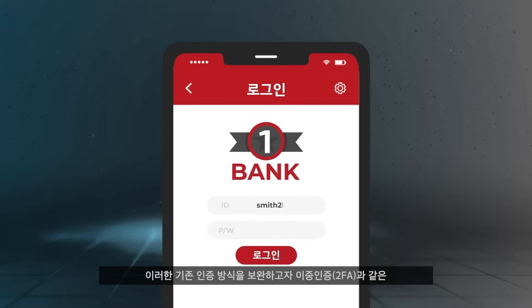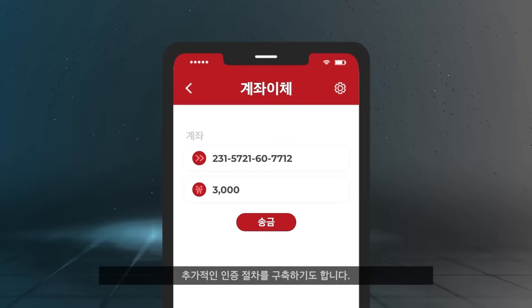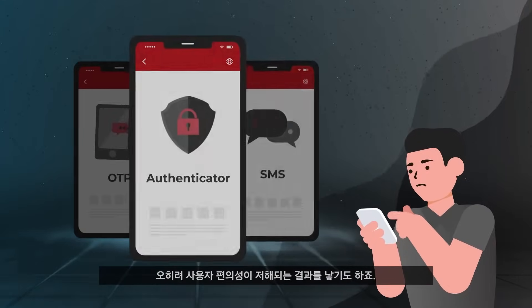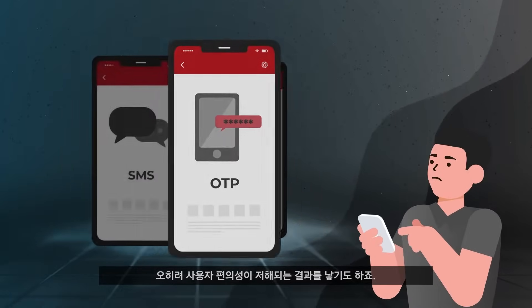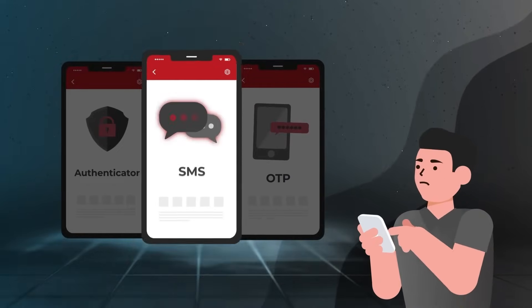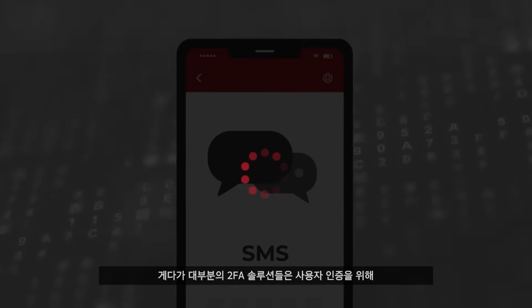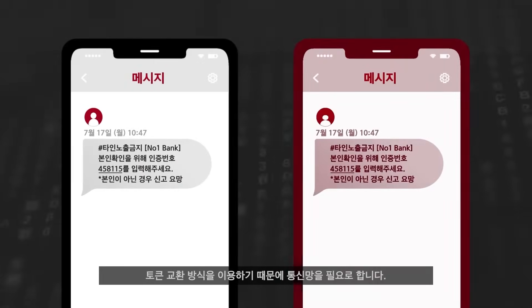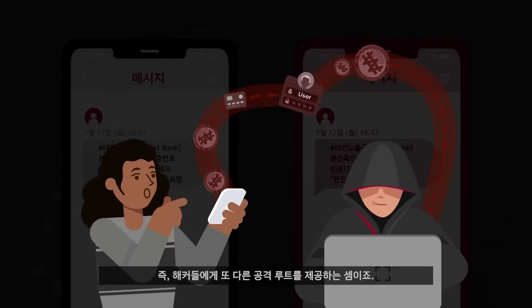Bolt-on layers of additional authentication steps like 2FA are often added to bolster this rudimental level of security. But this does not tackle the root cause of the problem and quite often sacrifices user experience for this additional security layer. And typical 2FA solutions also rely on network connection for token exchanges to authenticate and verify users, and this offers yet another attack vector for bad actors.